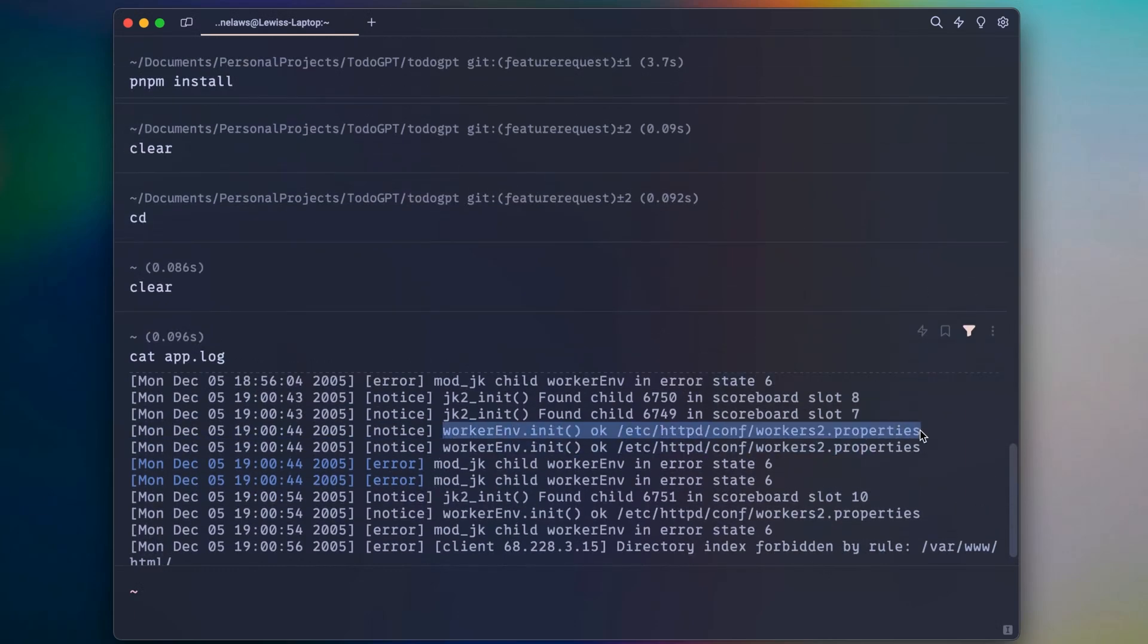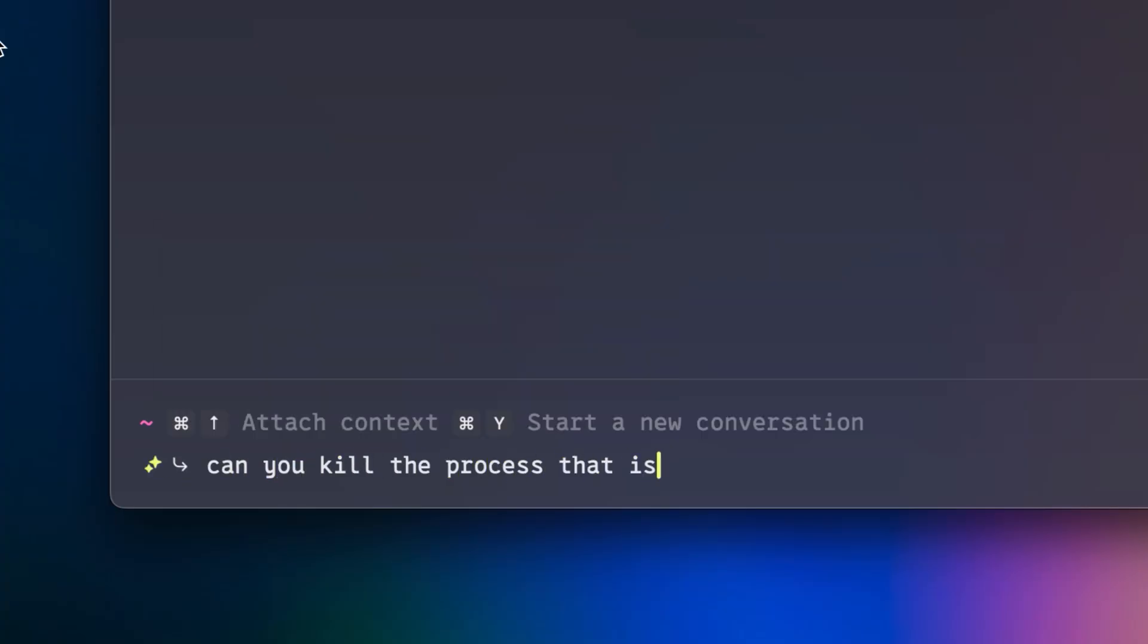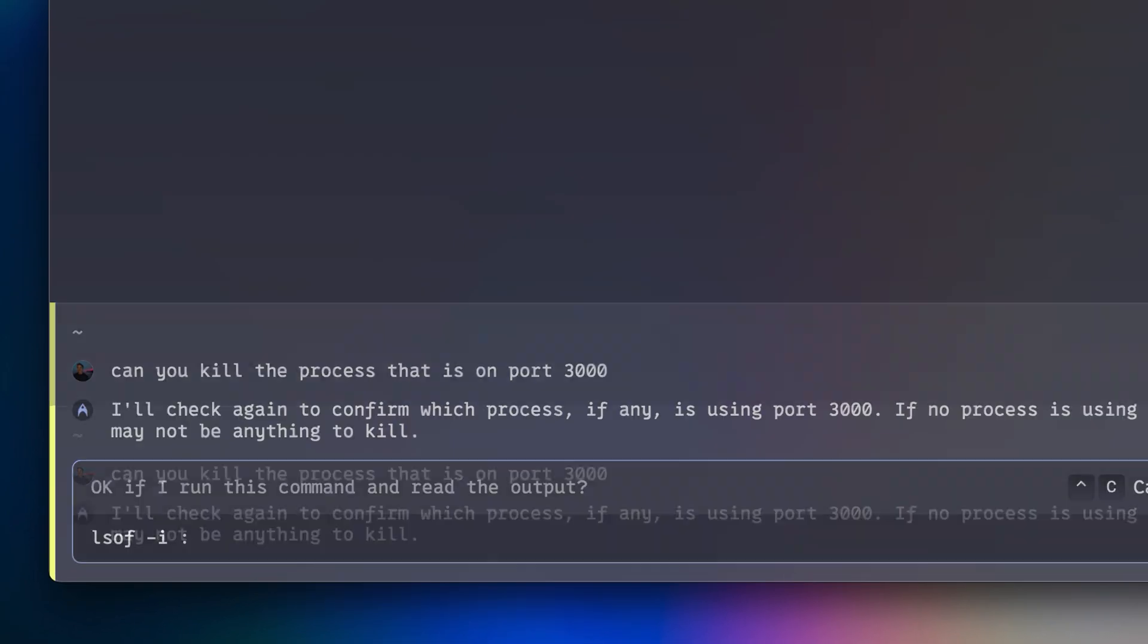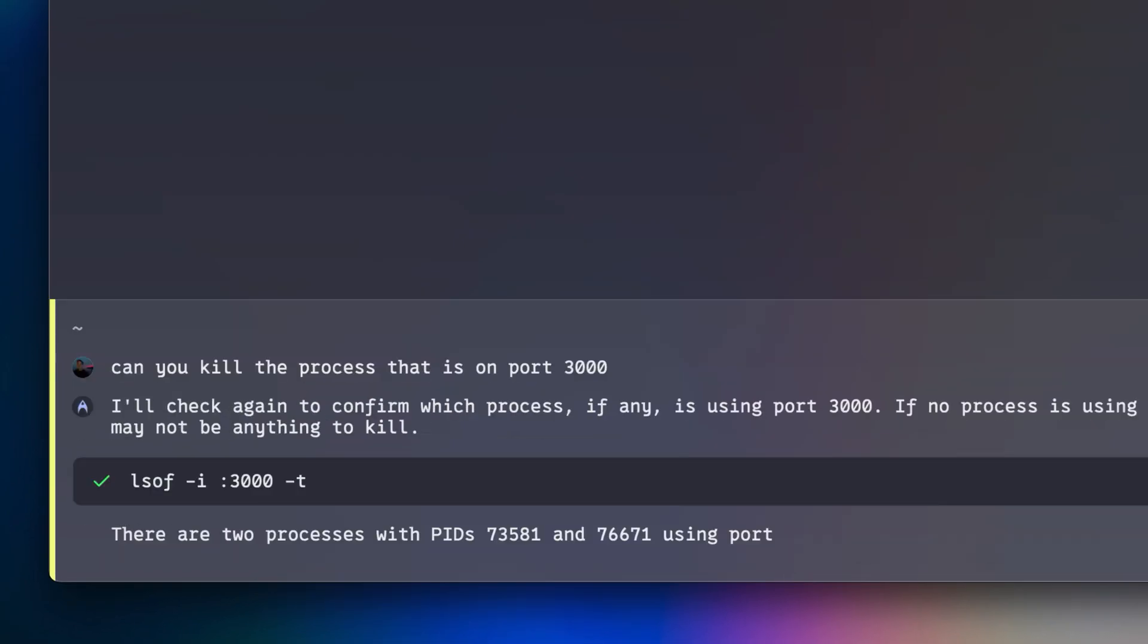Now, unlike your old-school terminal, Warp comes fully equipped with AI. Warp automatically detects if you're typing in a query in English and switches you into agent mode.